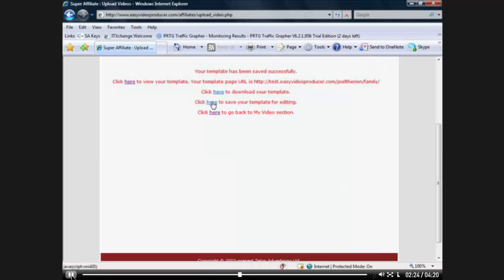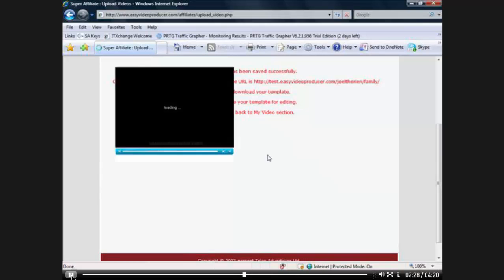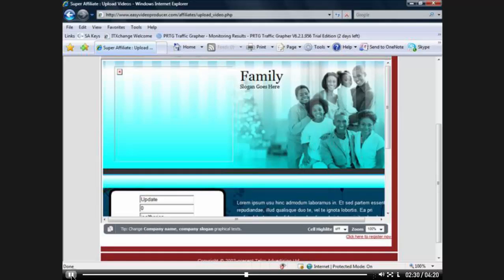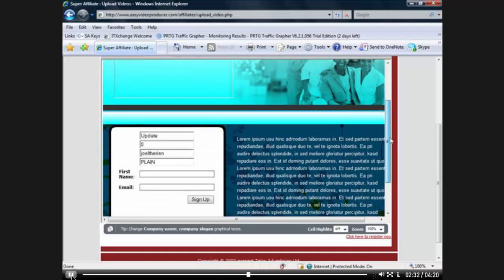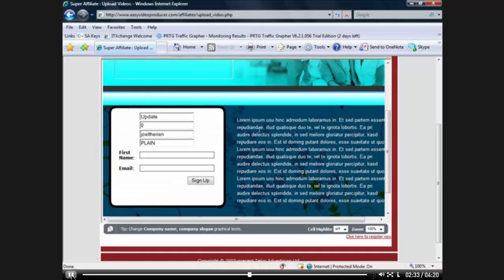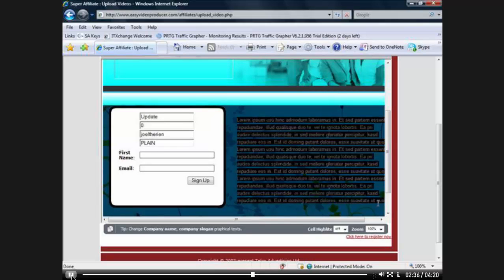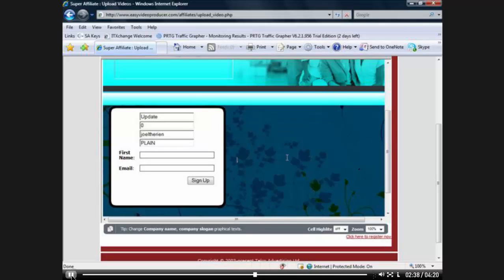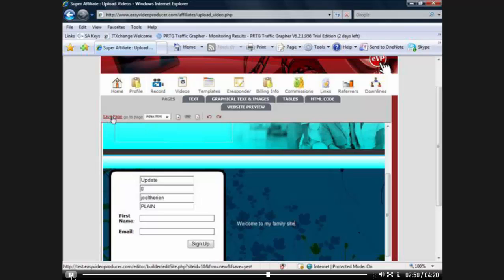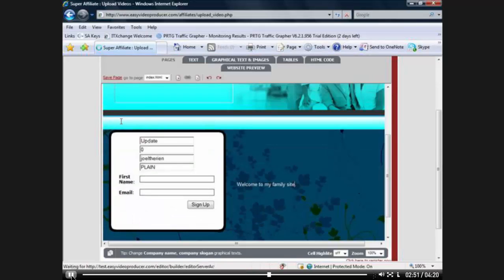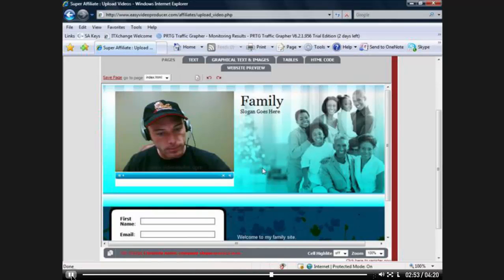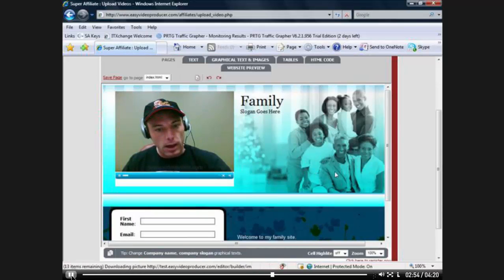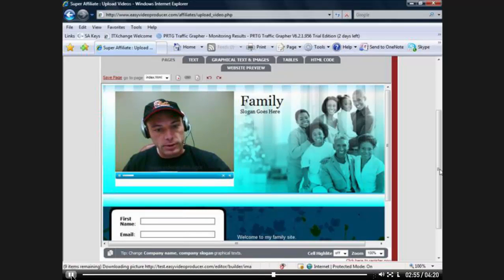And I'm going to click here to save my template because I can actually edit the template now. So here's the template I chose. And I'm just going to delete this text and I'm going to say, welcome to my family site. And then up here, I'm going to click save. And there it is again.